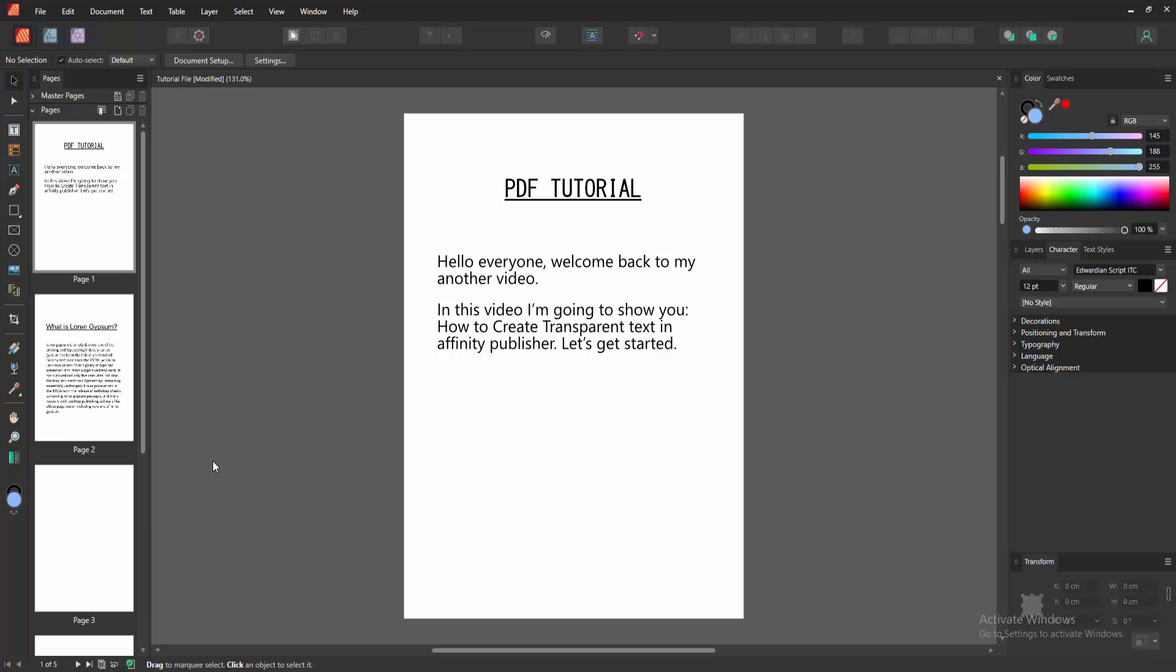Assalamualaikum. Hello friends, how are you? Welcome back to another video.